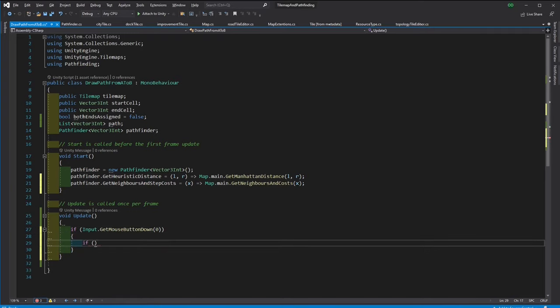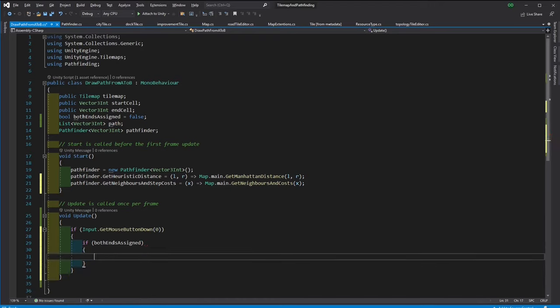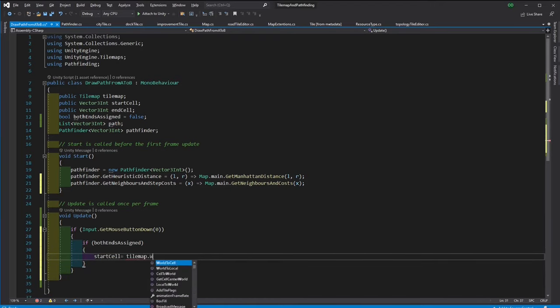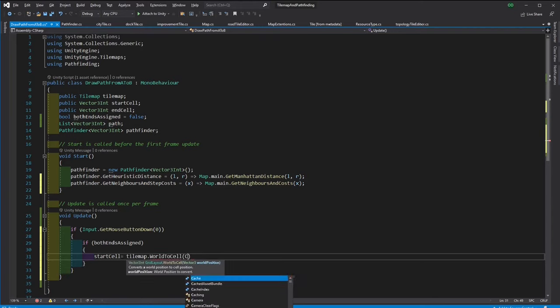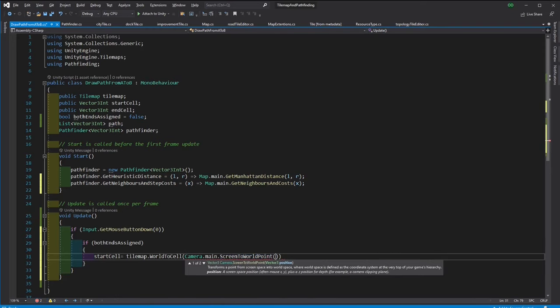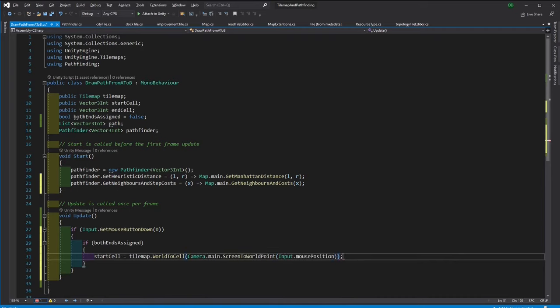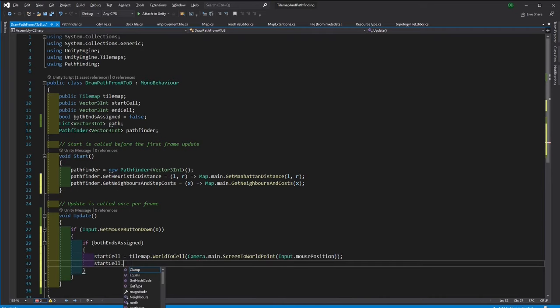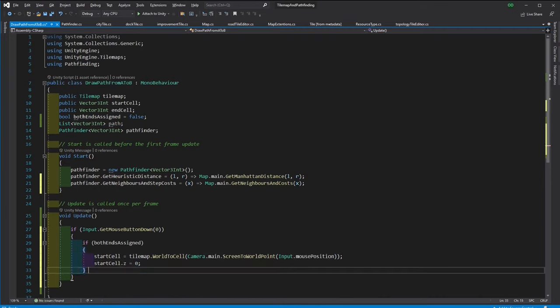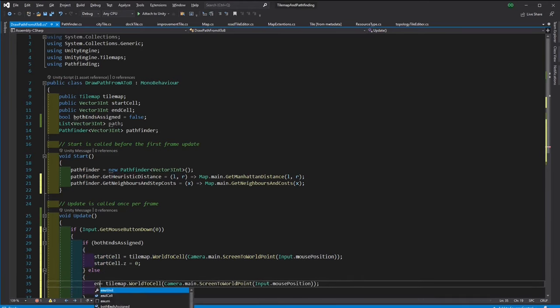If both ends are assigned then we restart the process during which we assign the start cell from the input. And then we set the z-axis to zero.